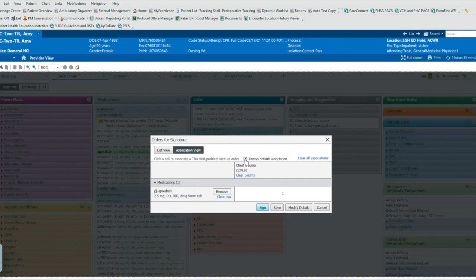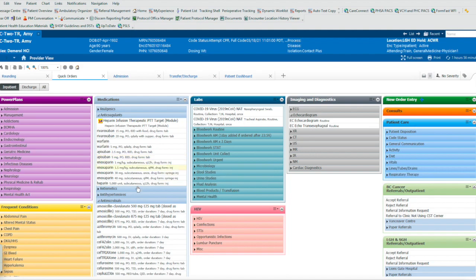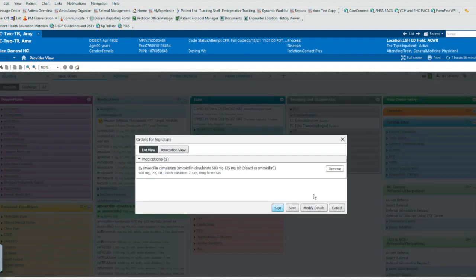...is to uncheck the always default association checkbox here, and rather than using the association view, you go to the list view, and this looks much cleaner. Sign off on that. So next time we go and make an order, let's say this one here, we don't get that pop-up anymore.